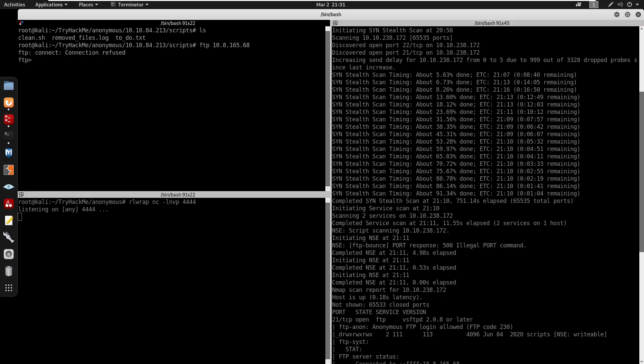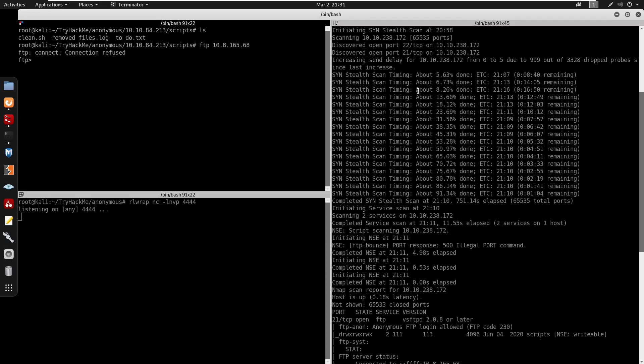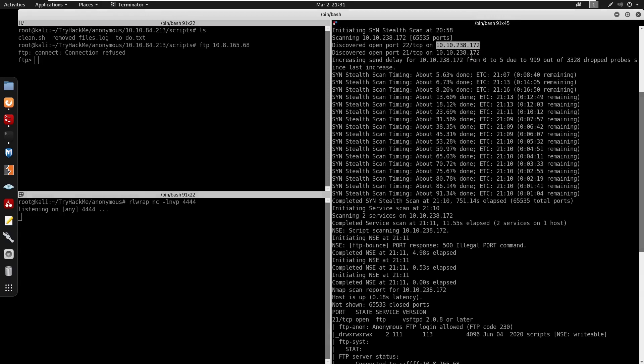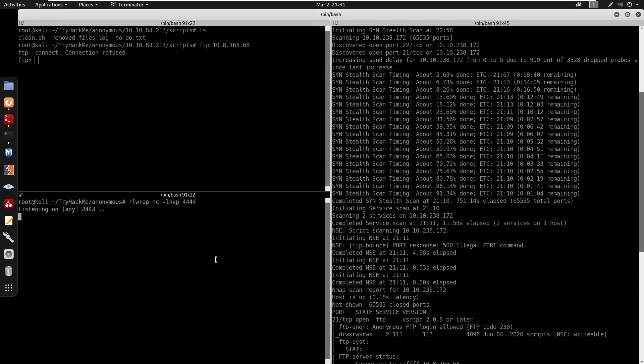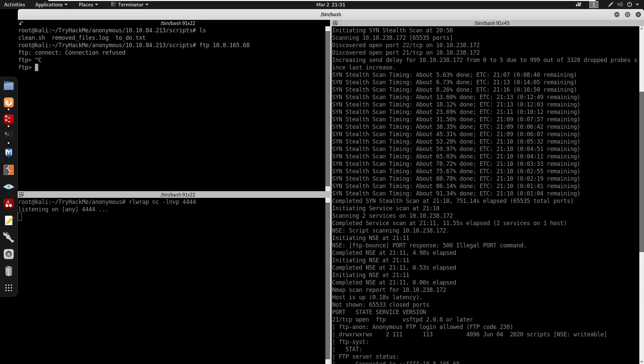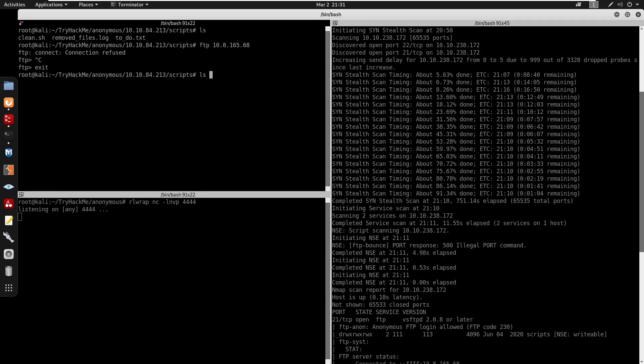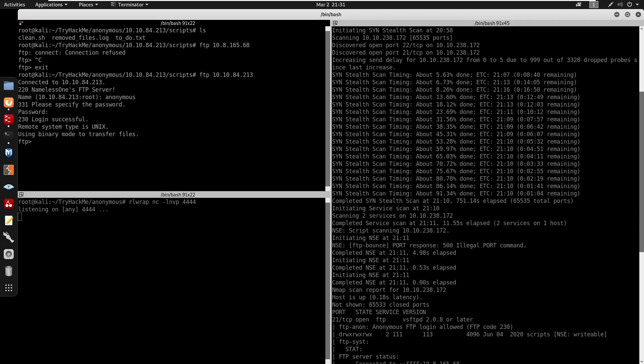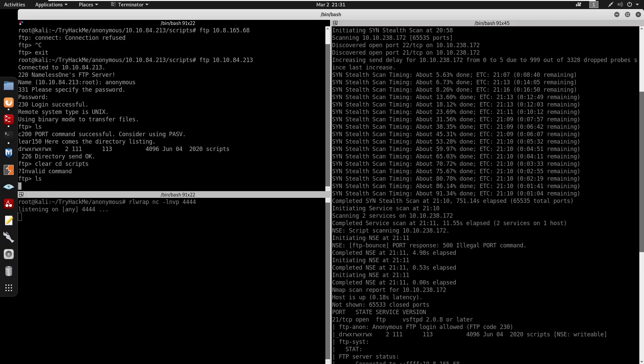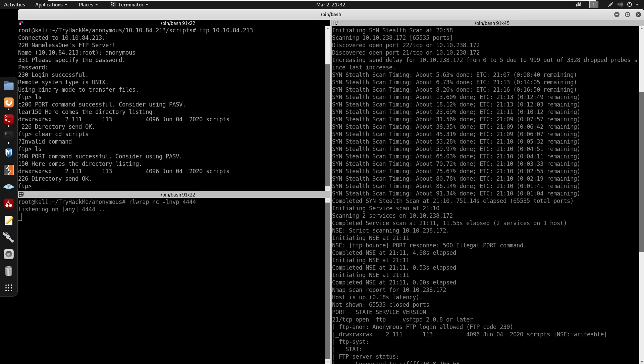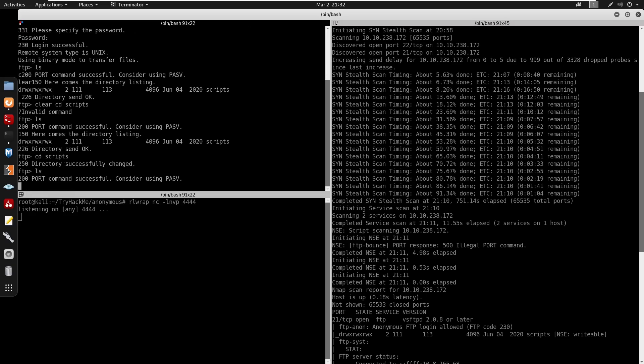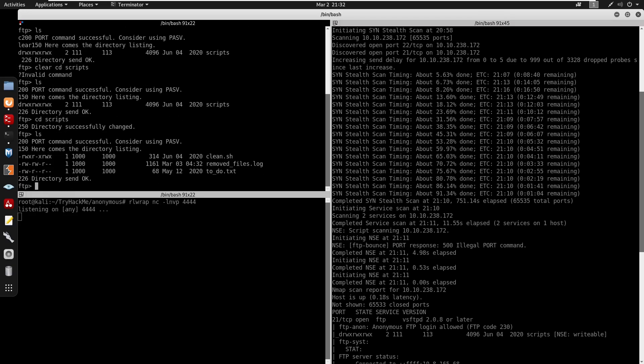So I'm going to do ftp to the IP address. What was the IP address again? Ftp, you can ftp into that anonymous. You can press enter, now we have a login successful. Let's cd into scripts, ls, and now we're going to be replacing our scripts.